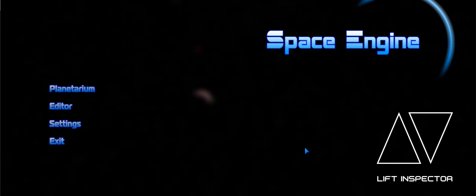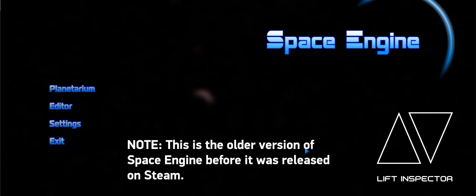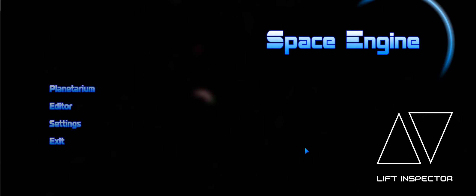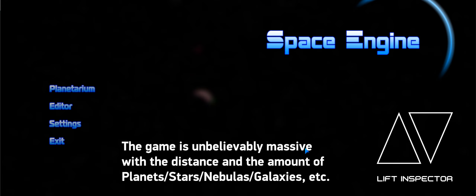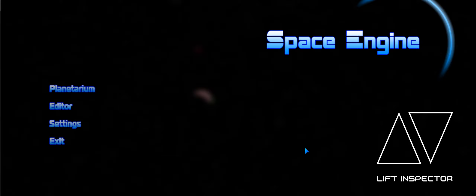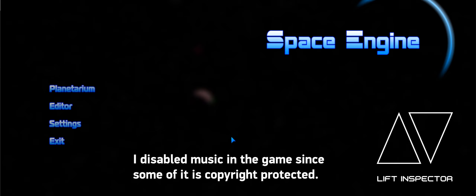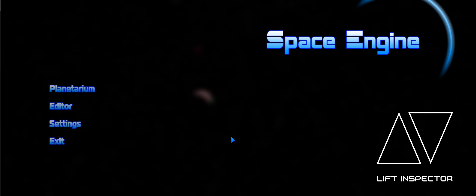Today we're going to do another gameplay of a game called Space Engine. Some of you may be familiar with it, others may not. It's a game where you can explore different galaxies, systems, planets, all the different types of planets, nebulas, and all sorts. We're going to run through that today. The music is not playing because I had to turn it off for copyright reasons.